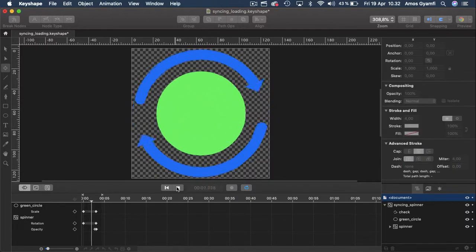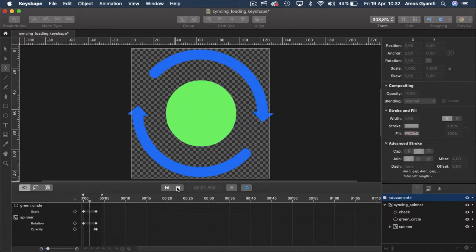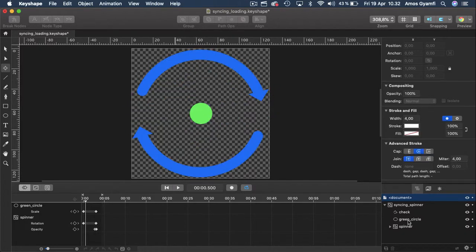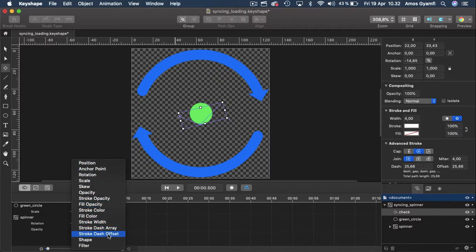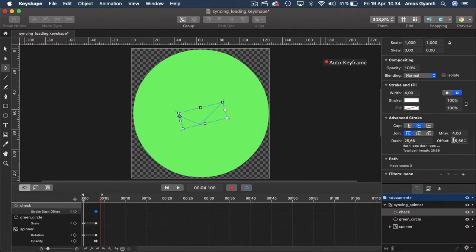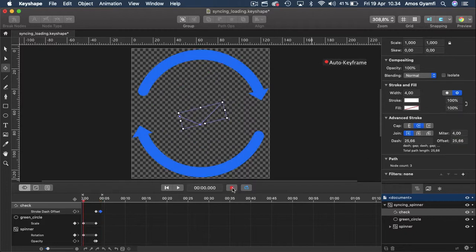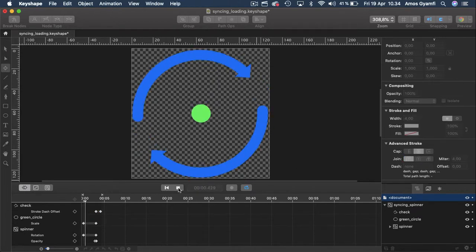Now that we have the spinner rotating and the green circle scaling from zero to one, let's create animation for the check mark. I'm going to select the check mark and go to the timeline. Let's click the plus icon to add the animation property. I will go through the list and select stroke dash offset — using the stroke dash offset property you can reveal or hide shape layers. I'll click to select stroke dash offset, then select the dash offset and change the property to zero, turn off auto keyframe, and press play to preview.